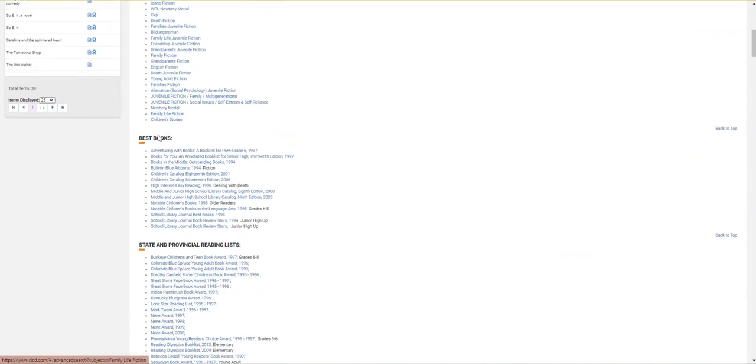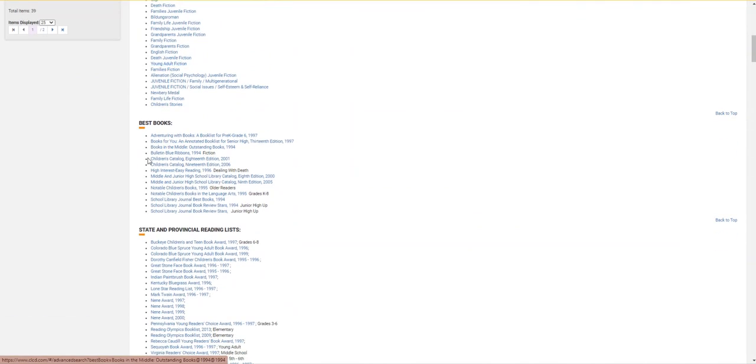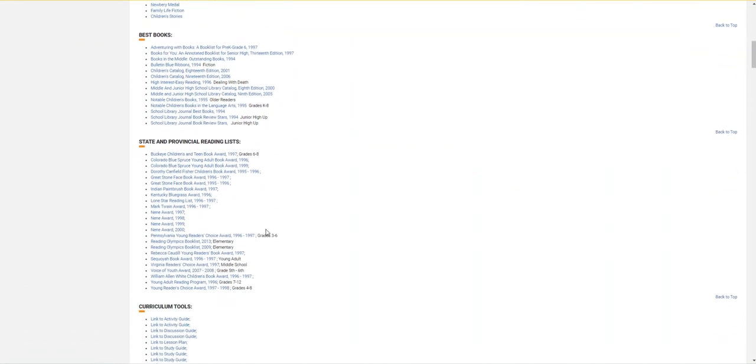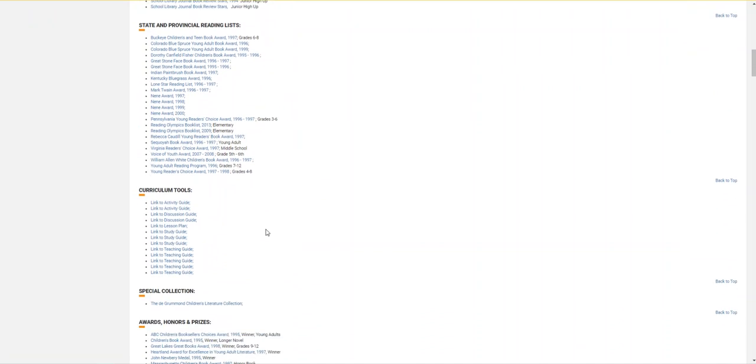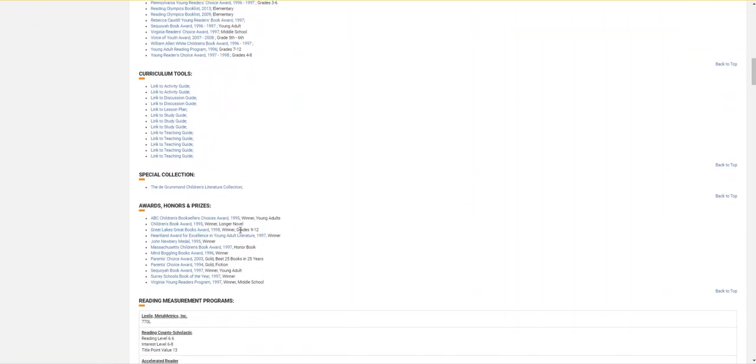Below that, you can see that we have best books and state and provincial reading lists. And then I like these two very helpful sections down here towards the bottom: curriculum tools and honors awards and prizes.